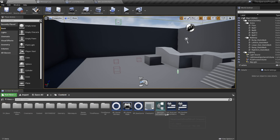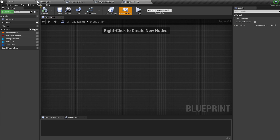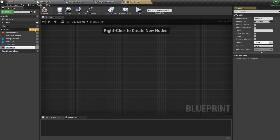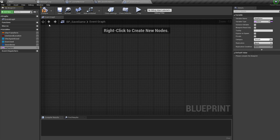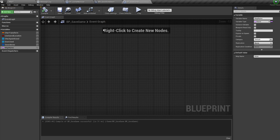Now jump into our BP_SaveGame and create a new variable called MapName as type Name. Since our save games might be on different levels, we need to save the map name so we know which map to open. Normally you'd have a separate map purely for your menu widgets where you put the select save file menu, but for testing purposes we'll toggle this in our current level.